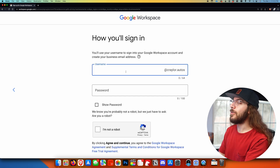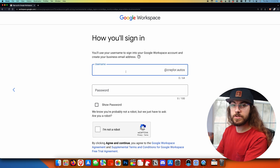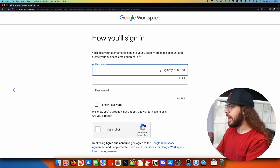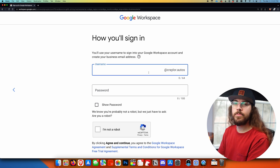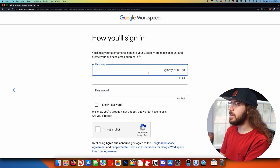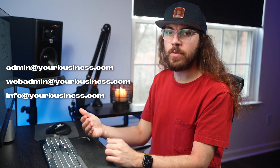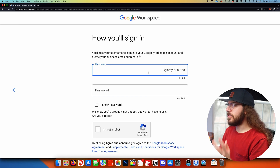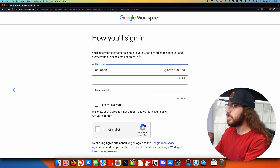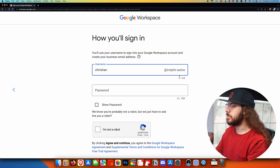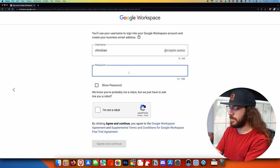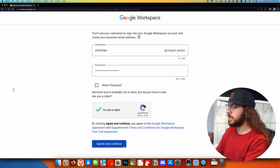Now we've reached the point of creating our first custom email. The username you enter here is going to create an email address at your domain.com, and this is going to be the master email for Google Workspace — the super admin. You could create this for yourself if you want to be the super admin, or if you want a dedicated address, you might put admin, web admin, or info. I'm just going to put Christian, so this creates Christian at Krayler.autos. Then I'll put in a password, confirm I'm not a robot, and click agree and continue.